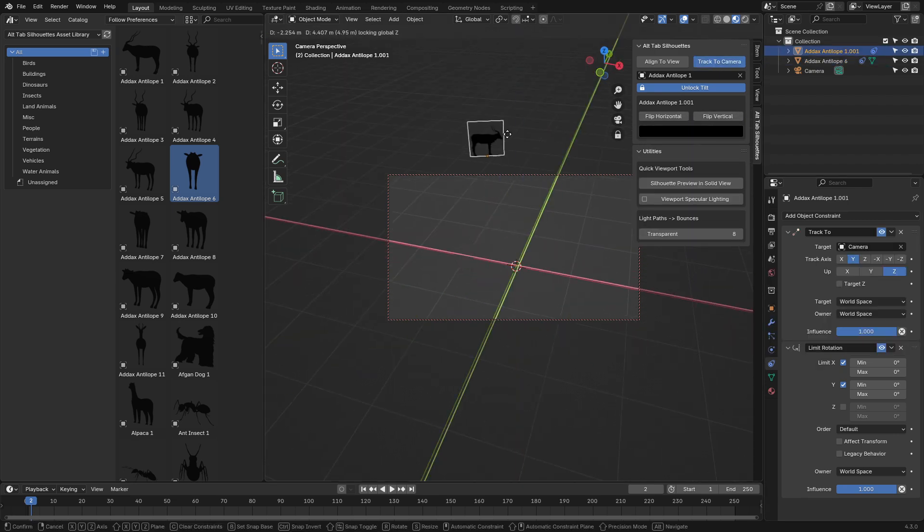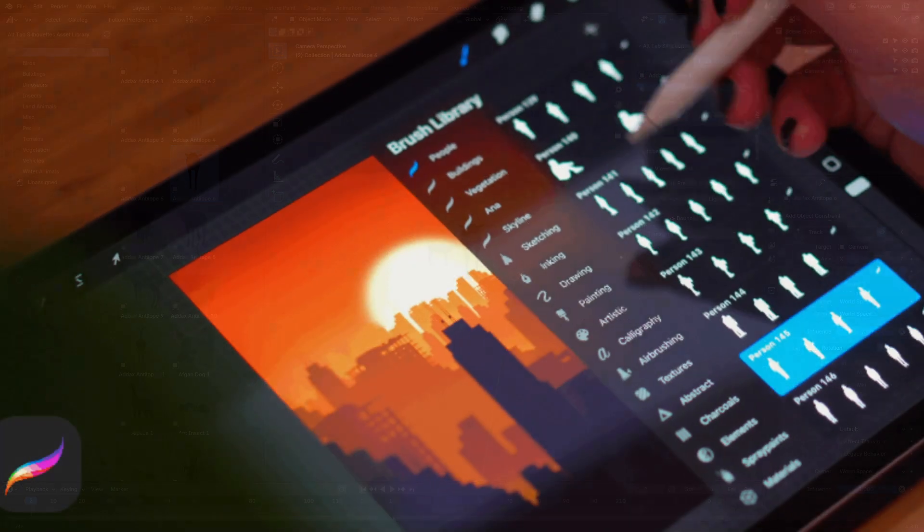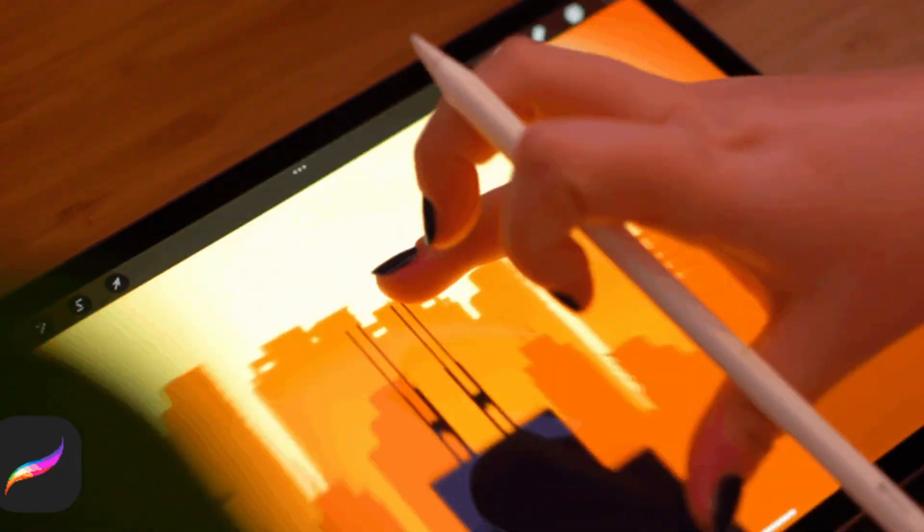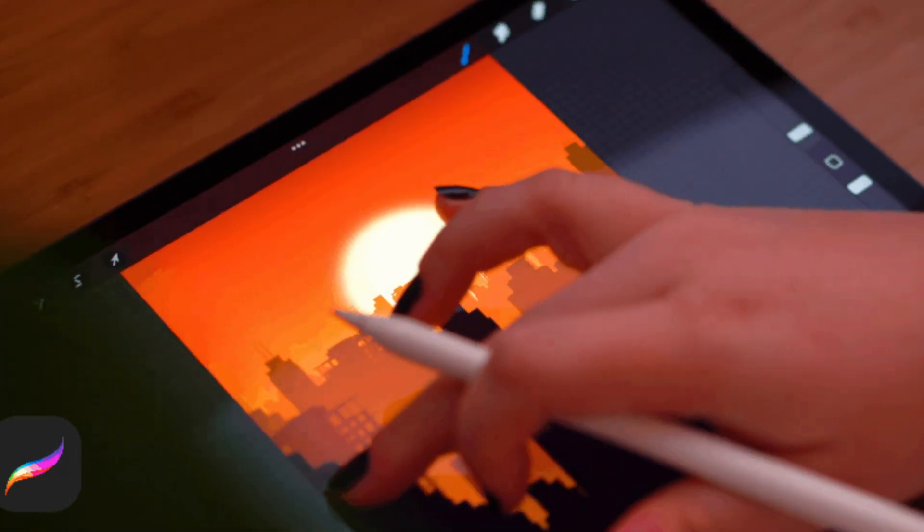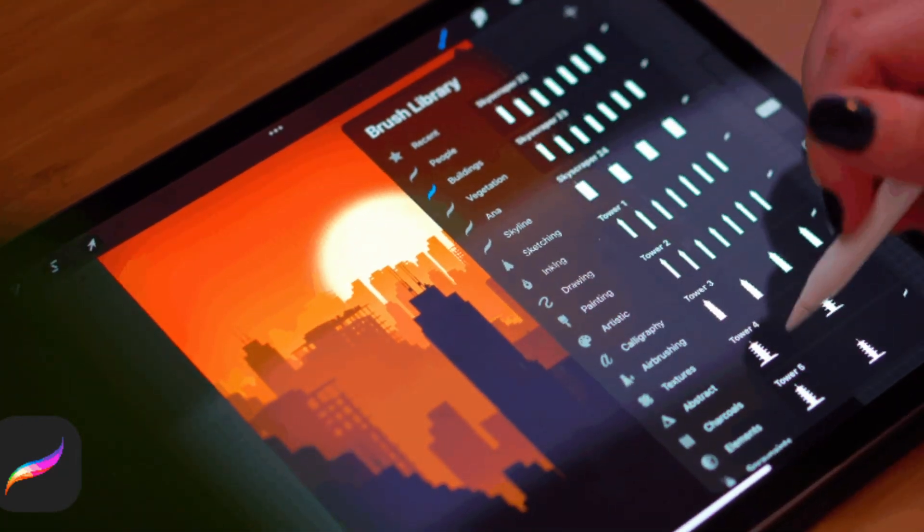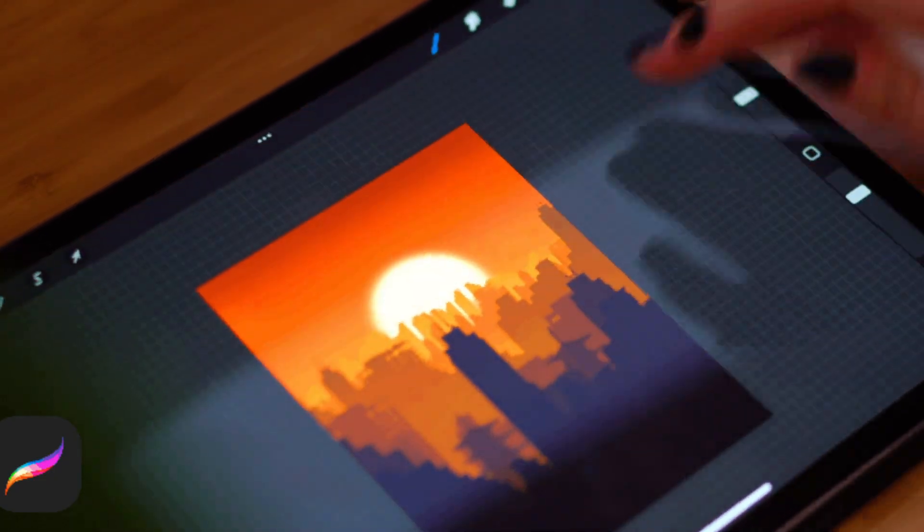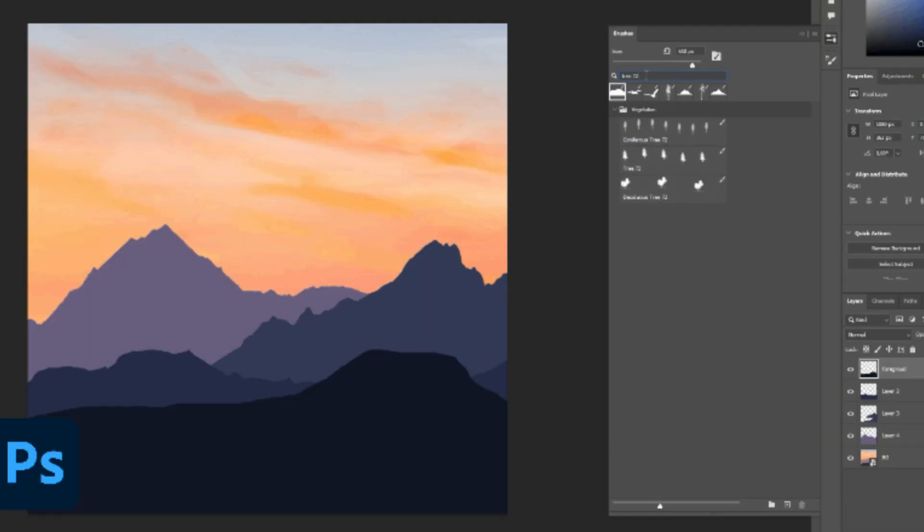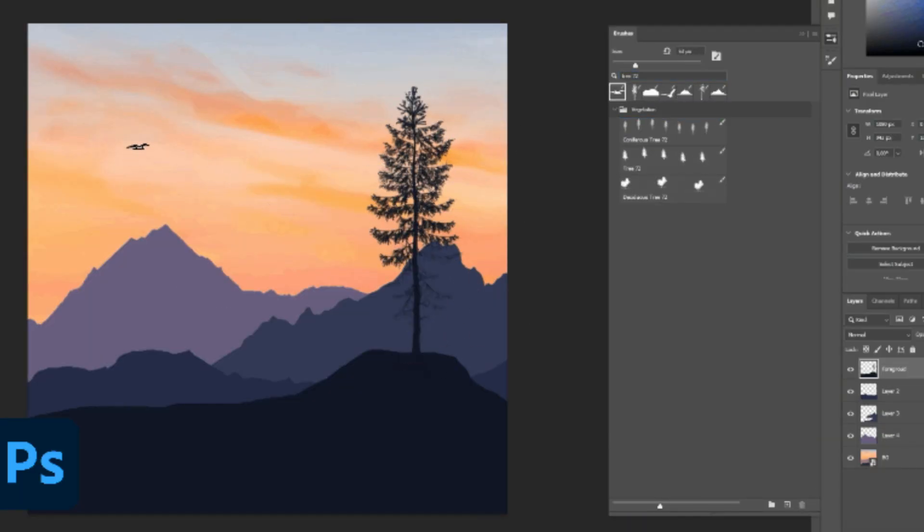If you want more flexibility, the library doesn't stop at Blender. It also includes Procreate and Photoshop brush packs, making it a great resource for artists working across different platforms or on different projects.